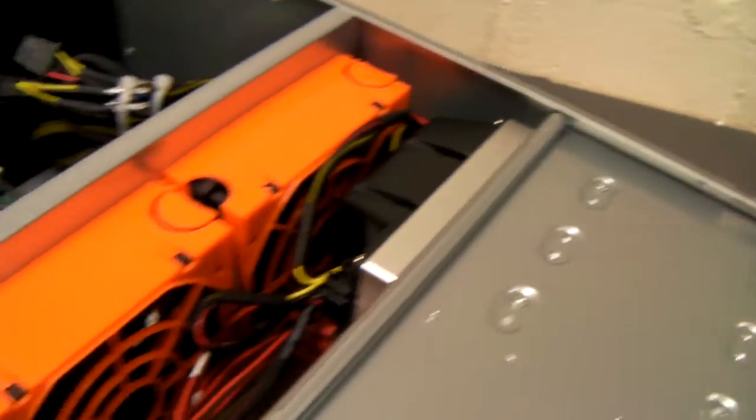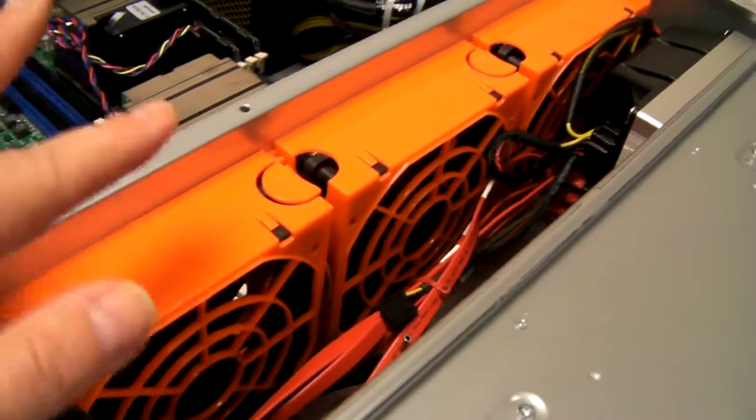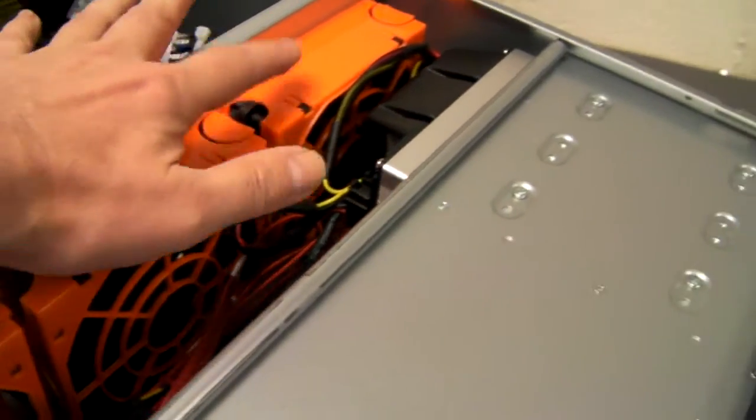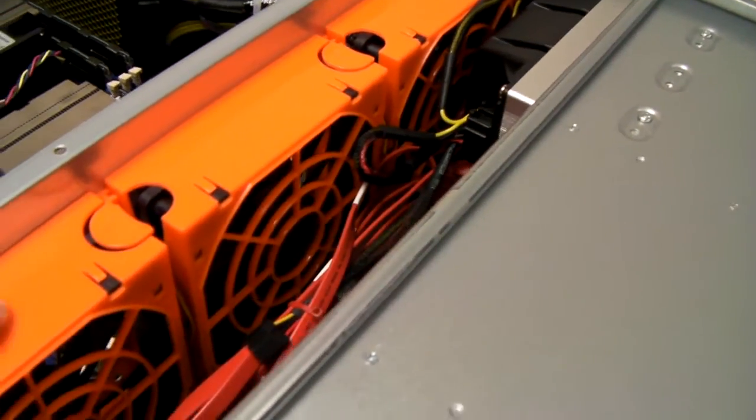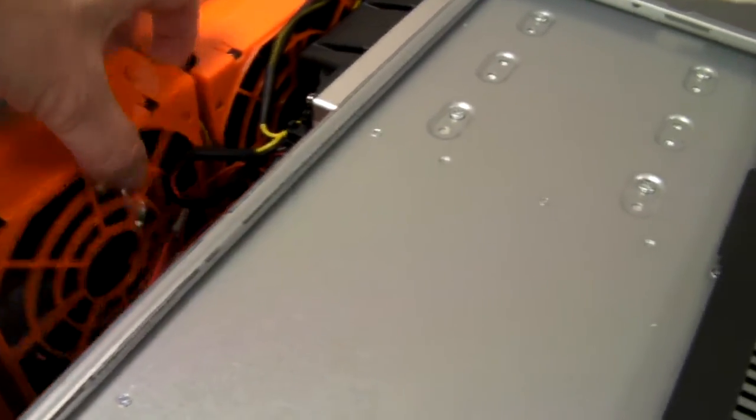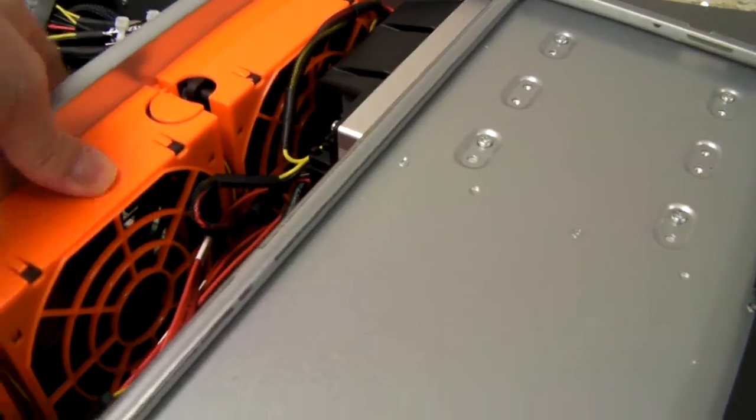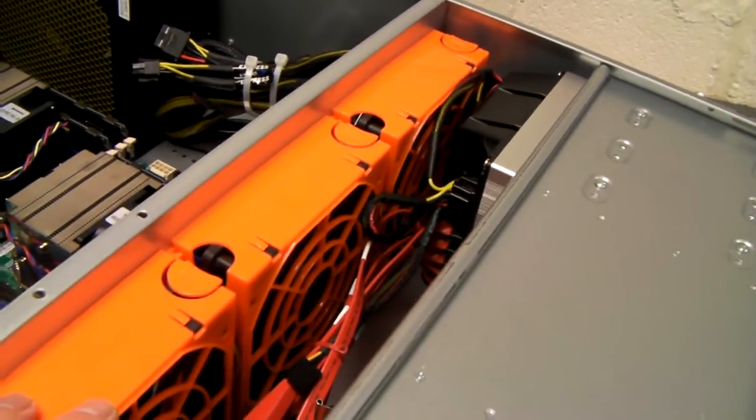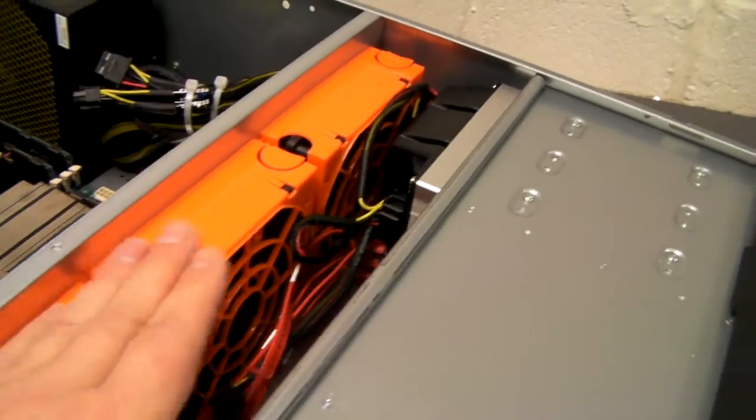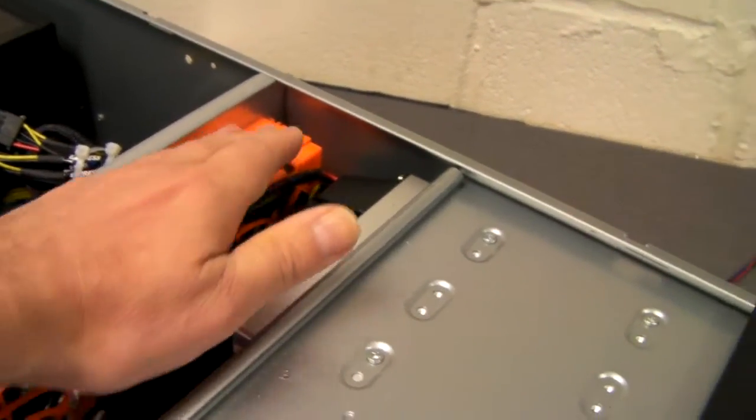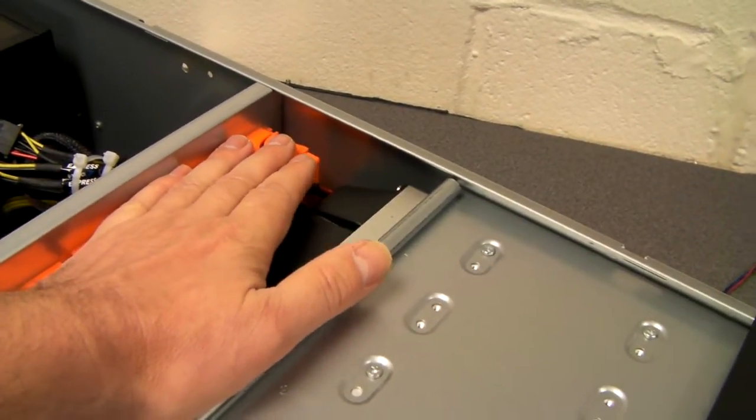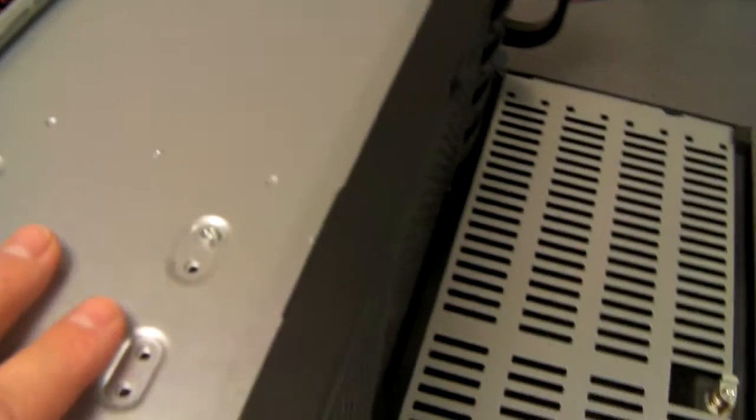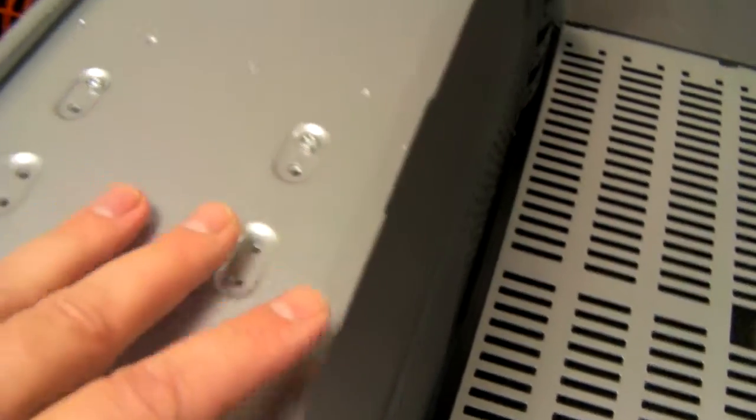The 650mm version of this chassis comes with 3 further 120mm fans. These are easy to remove, should you need to replace one. And these 3 fans are all powered by a single molex. Whereas the front fans are powered directly from the motherboard.